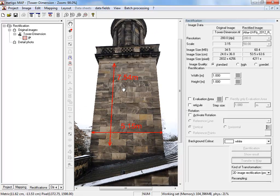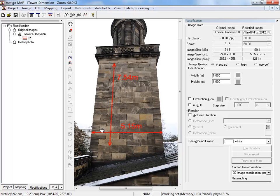We can see our image we wish to rectify and the measures that were taken on the object. You will need these for a true-to-scale rectification.